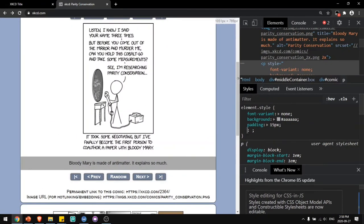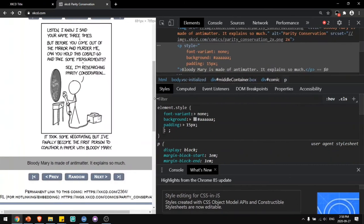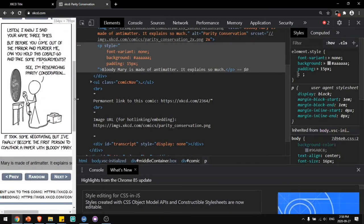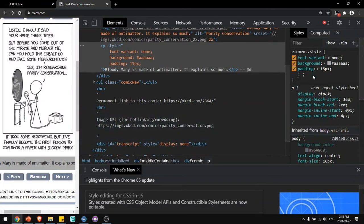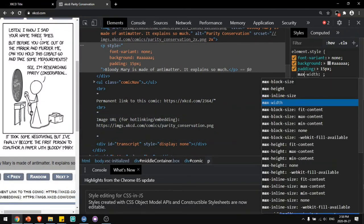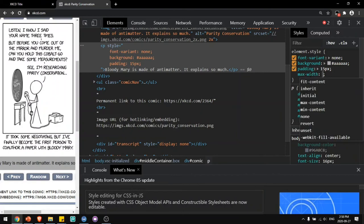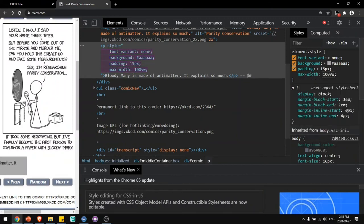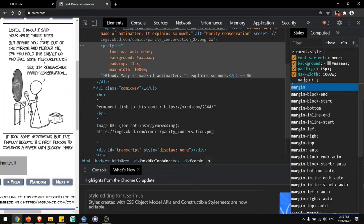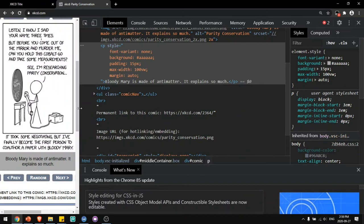And now you can see it looks good on many screen sizes, but if it gets too small, it'll start cutting off. You can fix that by adding max width of 100 viewport width and center on the page with margin auto. Now it'll display only up to the size of the screen.